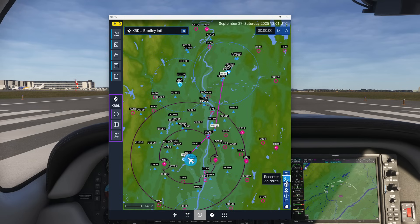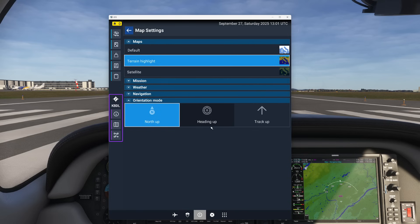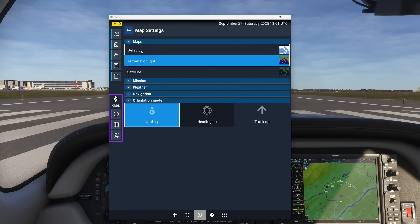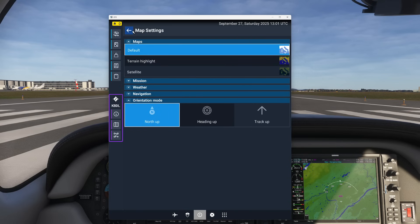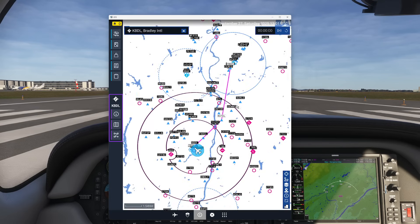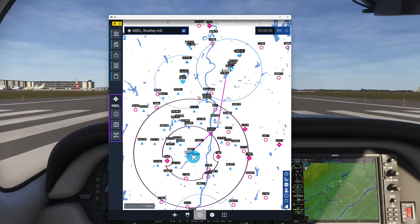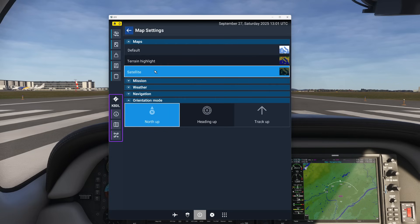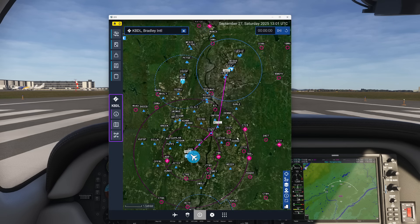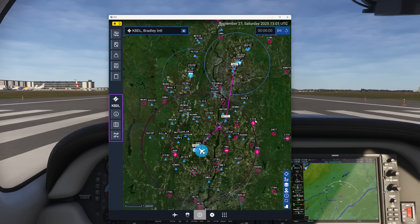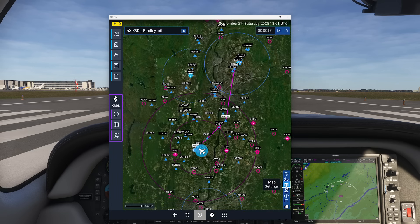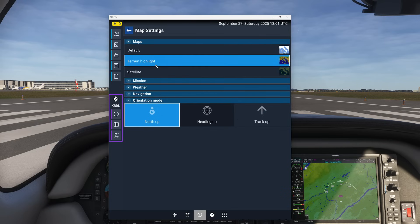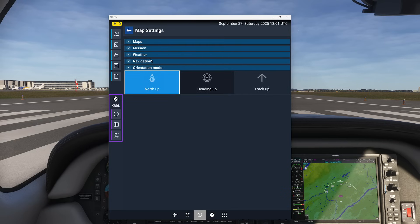One thing you can do is if you come down here under map settings you can actually adjust the different modes. For example if I went on default mode, you'll see everything's got this kind of white vibe to it which makes it a little bright for me. If you switch it to satellite mode you can actually see a satellite image of everything. Now I'm a huge fan of terrain highlight. I just find that the easiest way to do it.